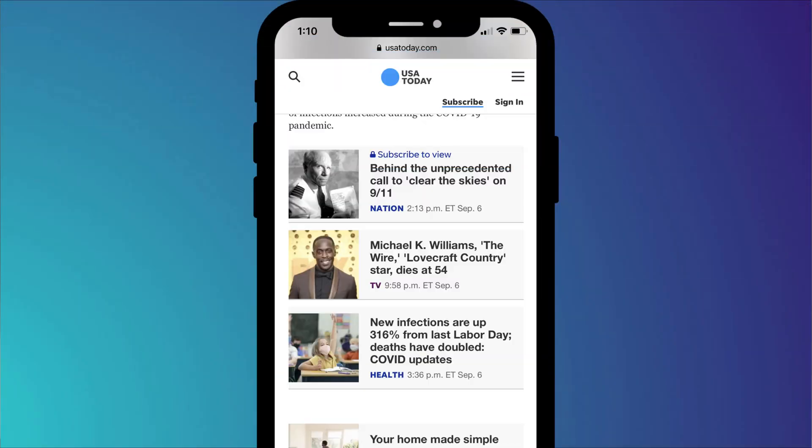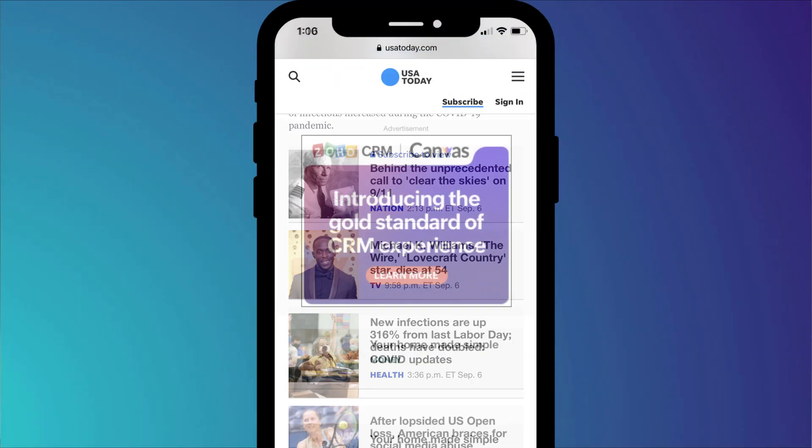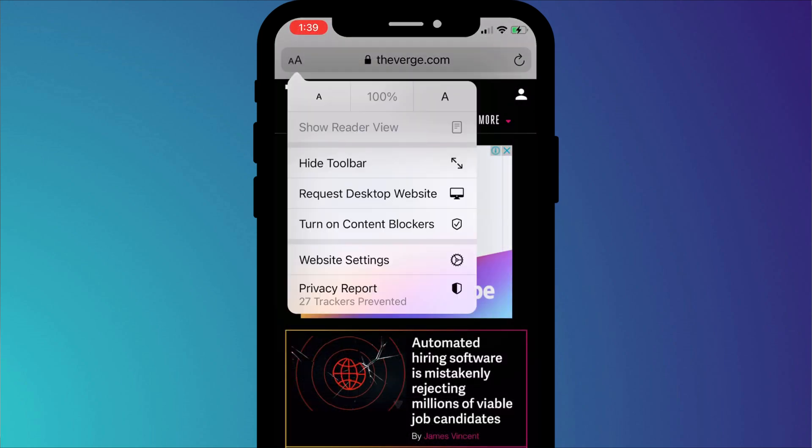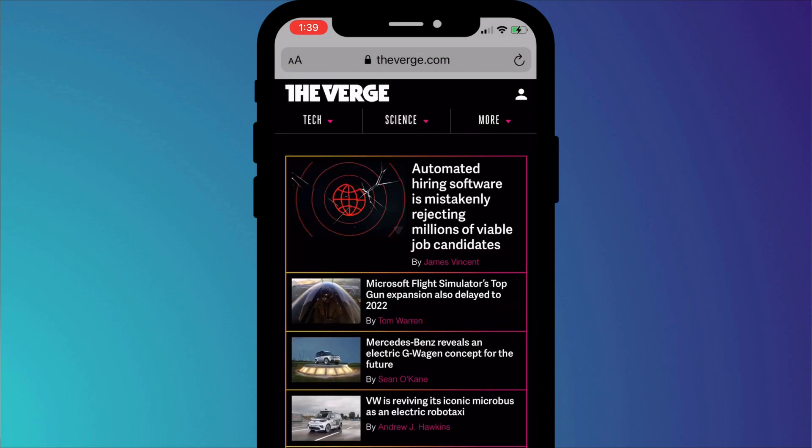If you'd like to know how you can block ads in Safari, then I recommend watching this. To get rid of ads in Safari on your iPhone and iPad, all you need to do is install an ad blocker, or what iOS refers to as content blockers.